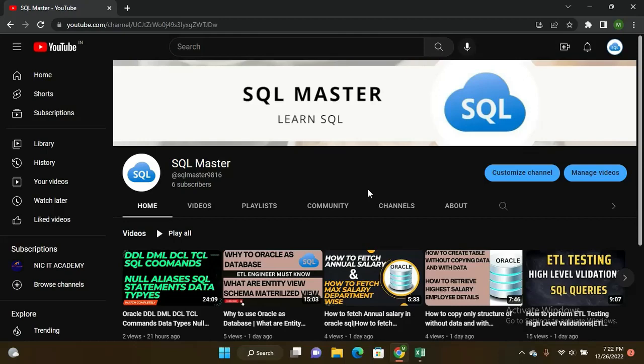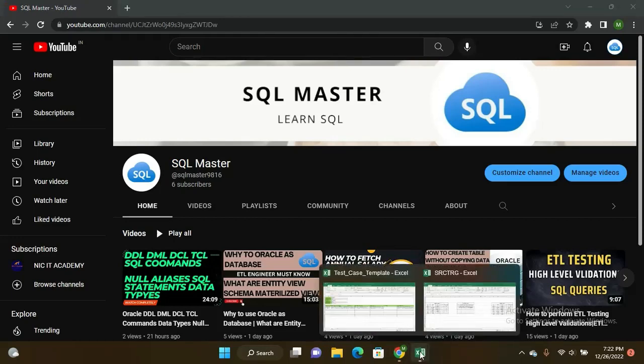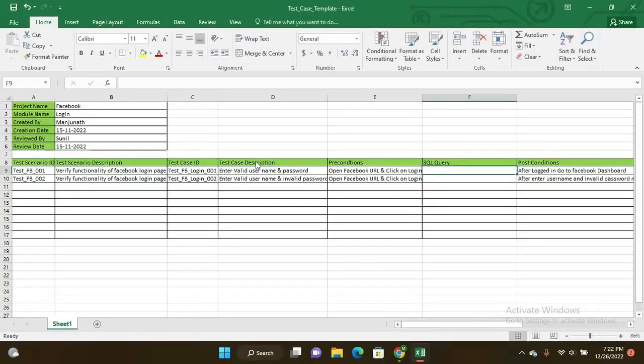Many of us know, while learning in courses, the source target mapping document or business requirement document, but we don't know in real pattern how it looks like. You can see here in full detail. This is what the test case template.